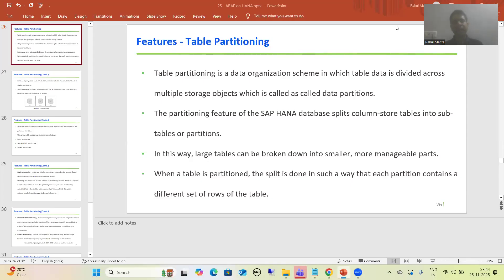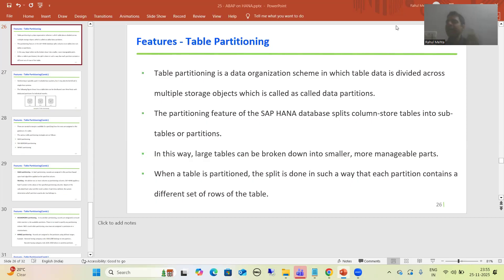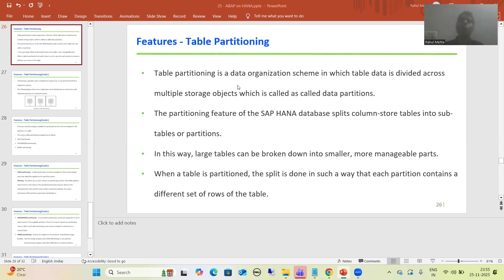Hello everyone, we will continue the topic about SAP HANA. Currently we are covering the various features or core concepts of SAP HANA. As part of that, we finished in-memory computing, then covered OLAP and OLTP integration, row and column storage, data compression. Now in this video we will go into table partitioning.